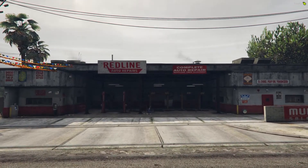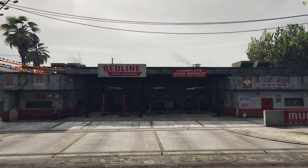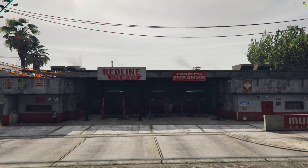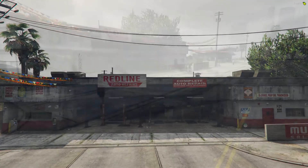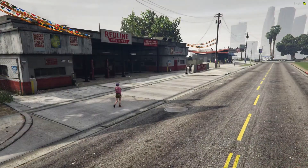Hello and welcome to this tutorial which will teach you how to edit and replace textures in Grand Theft Auto and FiveM.